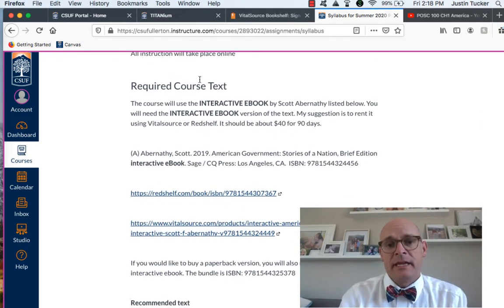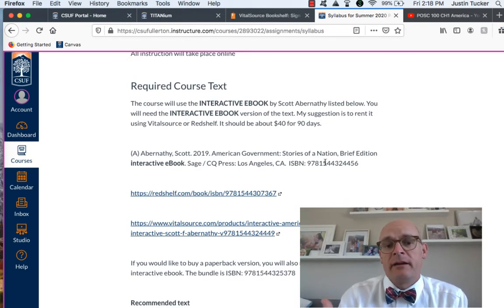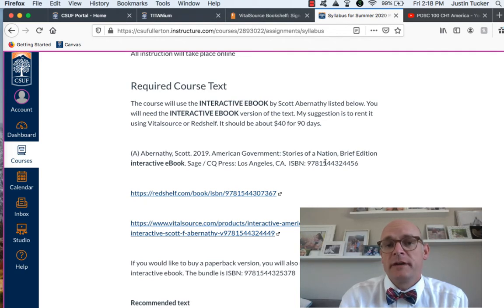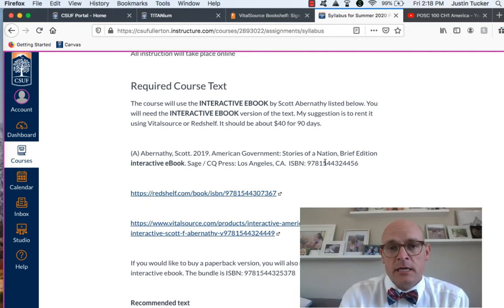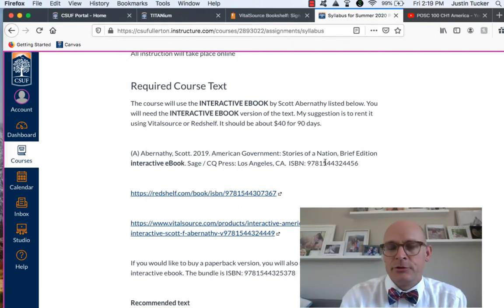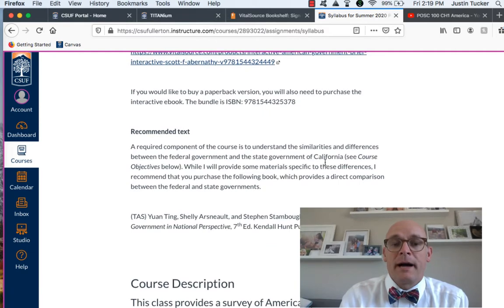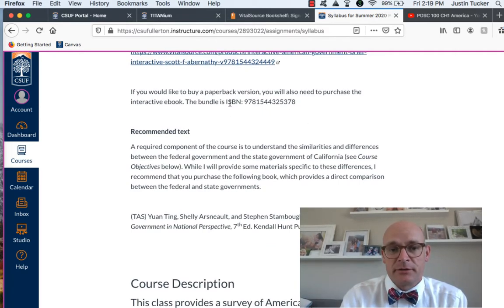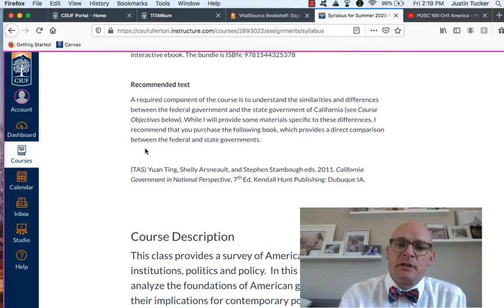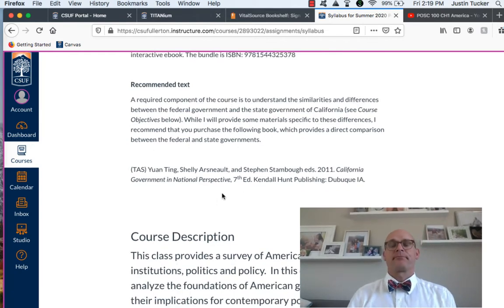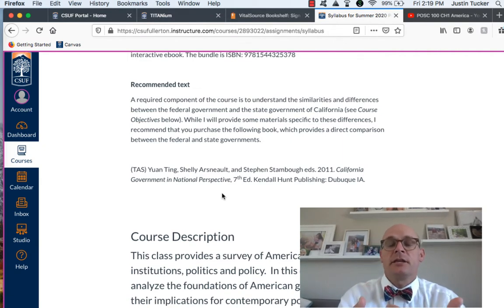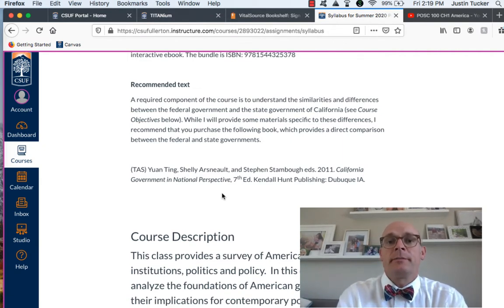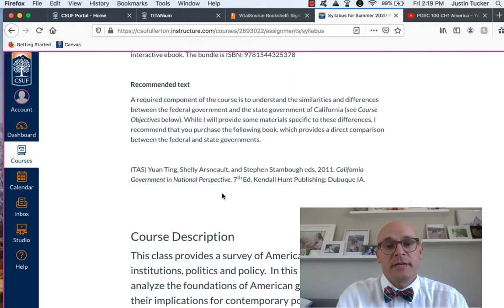You need to buy the interactive e-book. The ISBN is here. You can either buy it through VitalSource or Red Shelf and you can rent it for about $40, I think, for 90 days. You could also buy it. I would just rent it. If you want to buy a paper version of it, you actually have to also buy the interactive e-book and this is the bundle number. There's also a recommended text which is about California.